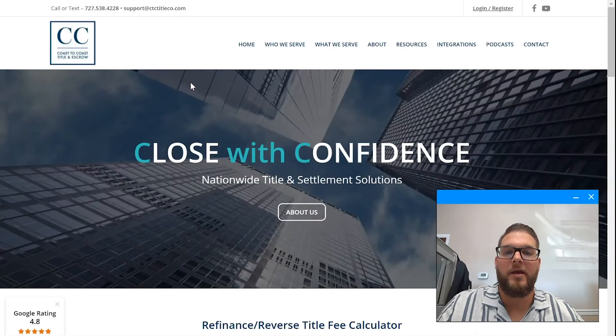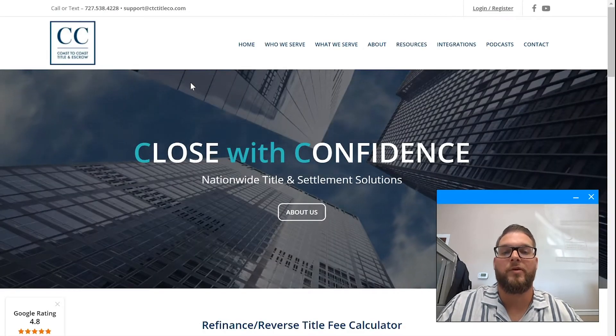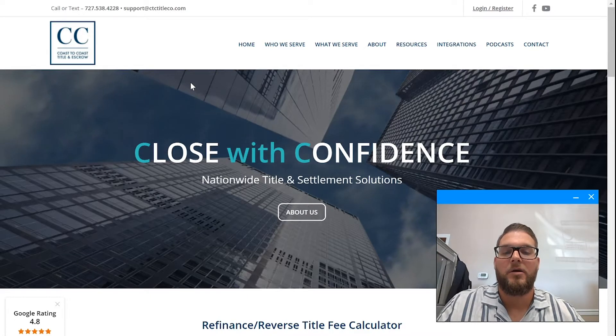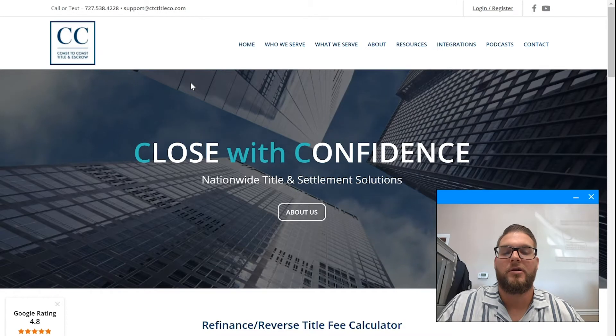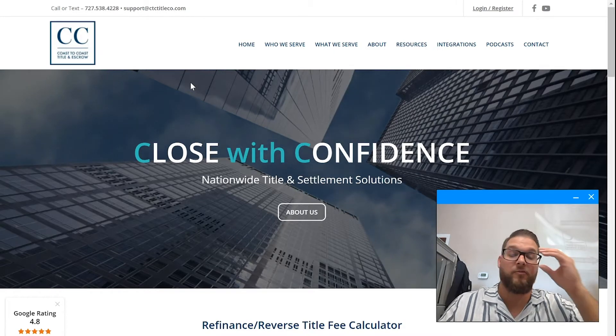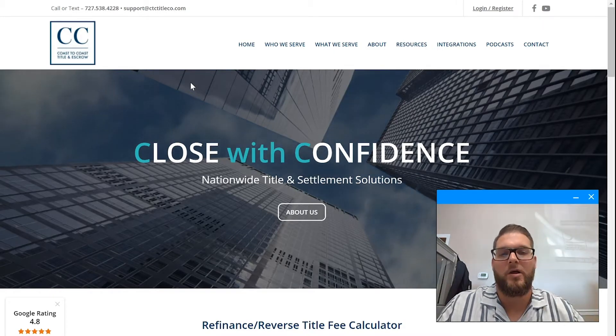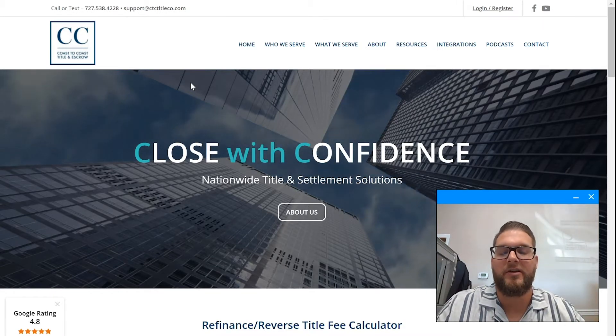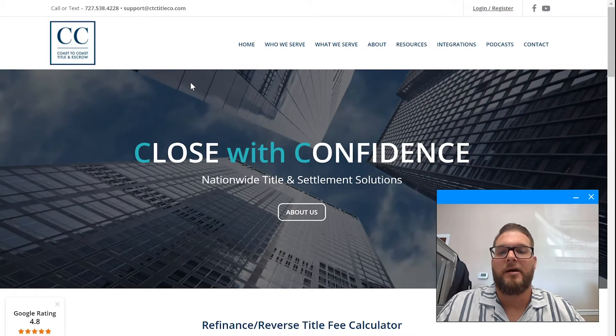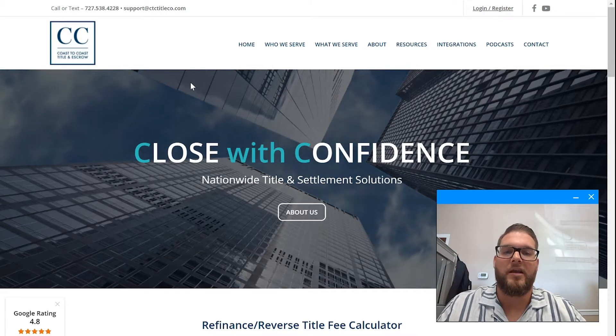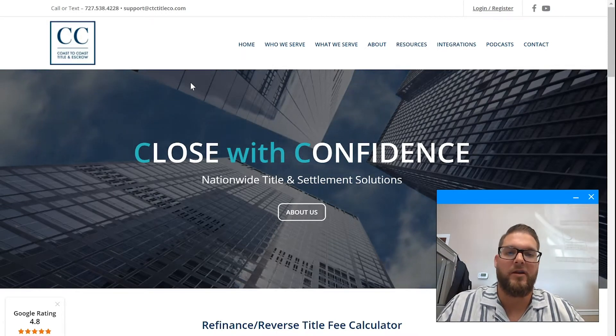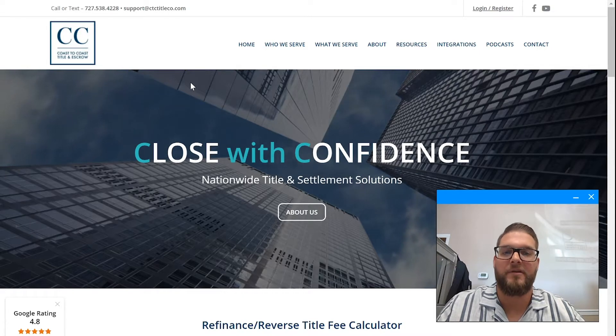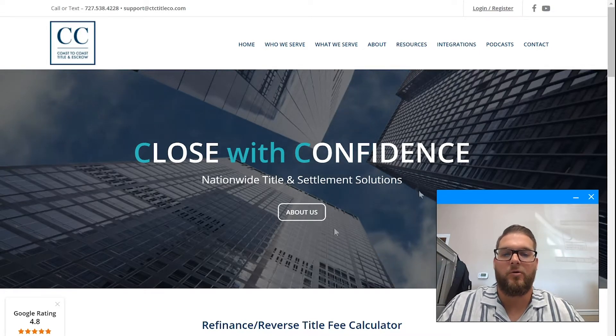Contact me at 727-538-4228 or you can email nationalteam@ctctitleco.com. We need your information, your office information, as well as your individual emails and contact phone numbers for each, and we can get you set up right away in the matter of about 15 minutes. So starting on our website here, what you'll do is...